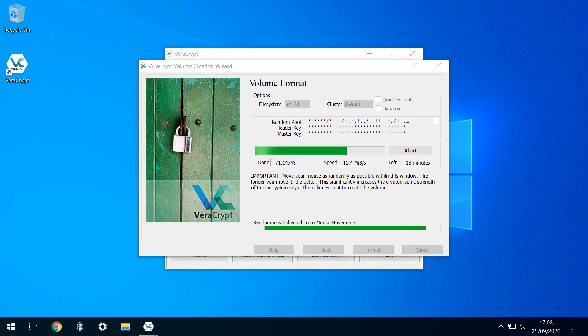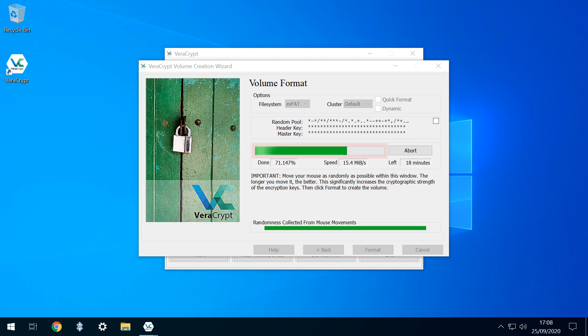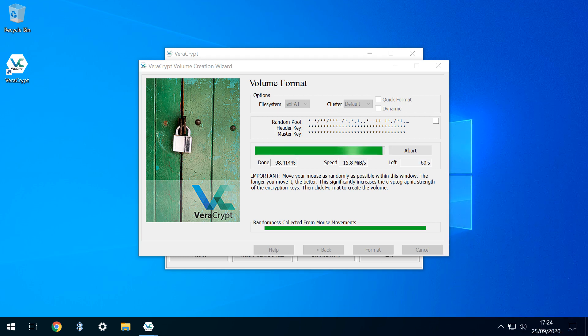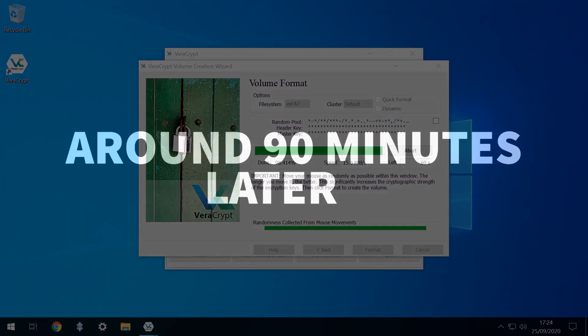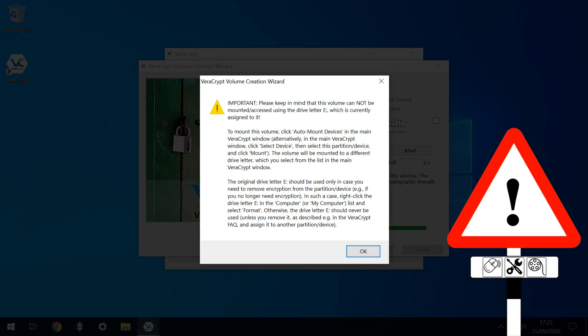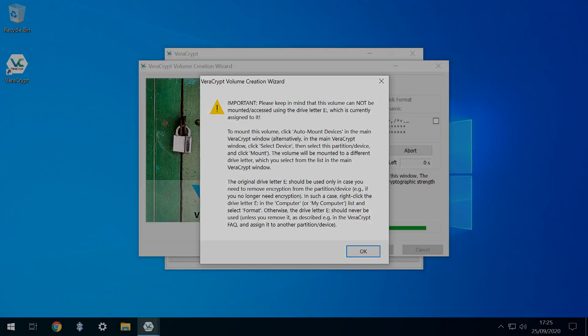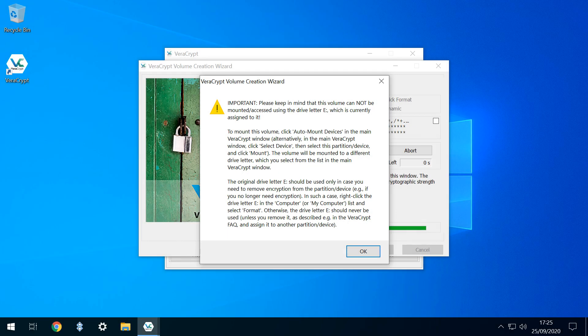Progress will be indicated both in percentage terms and with a scrolling bar. You should be prepared for a considerable wait here. Our generic 64GB drive took just over 90 minutes for the operation to conclude. We repeated this with a larger but faster 128GB drive, which clocked in at just under 2 hours. We're specifically warned that the drive can no longer be accessed through the physical drive letter assigned to it by Windows, but will instead be mounted via a secondary letter chosen by Veracrypt.